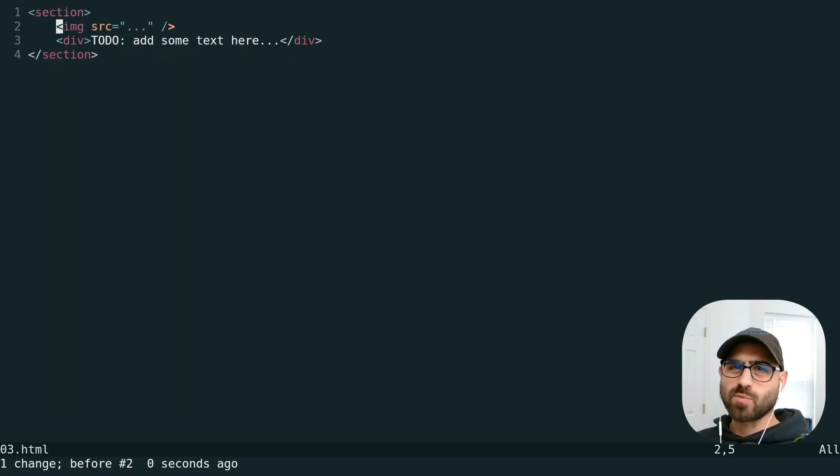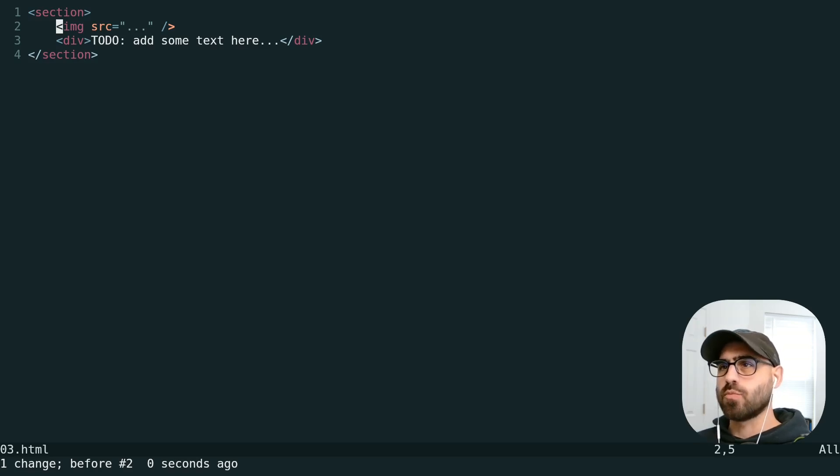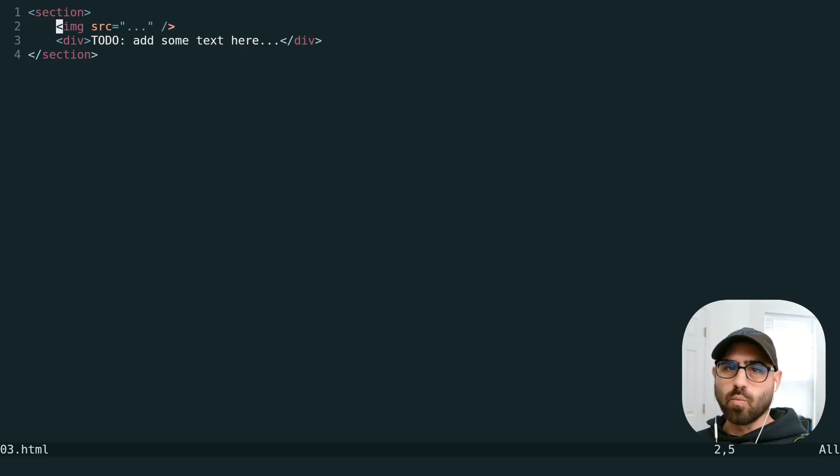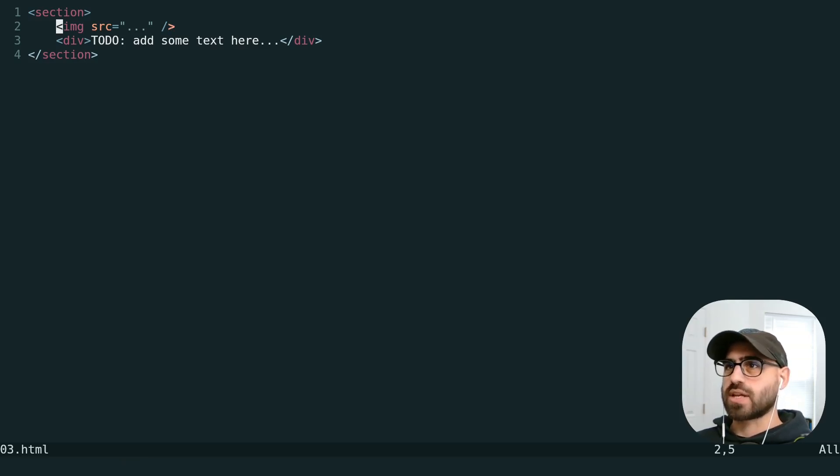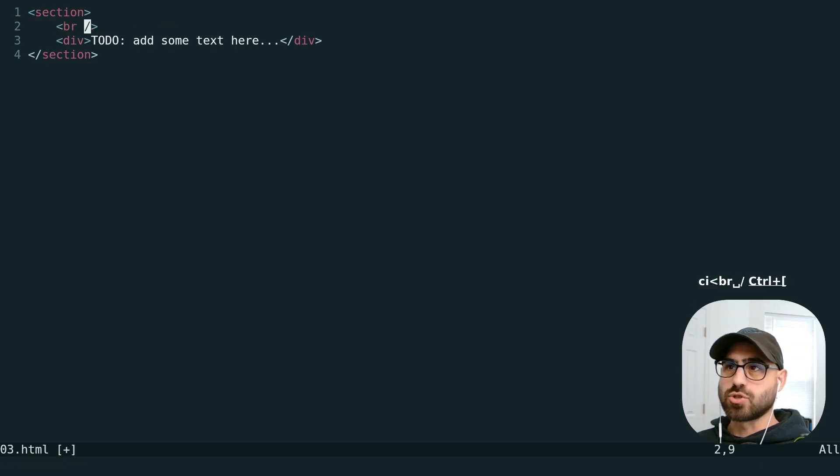And if you're working with a tag-based language like XML or HTML, there's two more text objects that come in really handy. One object is just what's found between an opening and a closing angle bracket. So we can use C-I angle bracket to change just this tag.